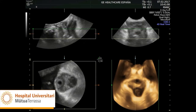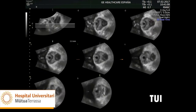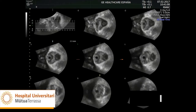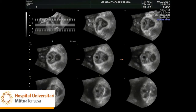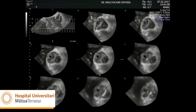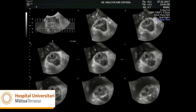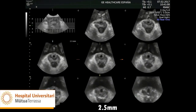To better assess damage to levator ani, we activate the TOEI program — Tomographic Ultrasound Imaging — which allows us to make slices in the plane of our choice, as we would do with magnetic resonance. Since we are most interested in the axial plane, we select plane C and rotate on the Z-axis to correctly position the image. We can separate the slices to the distance we need, usually 2.5 mm to diagnose levator avulsion.